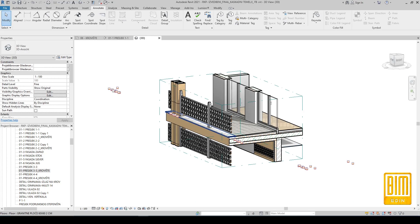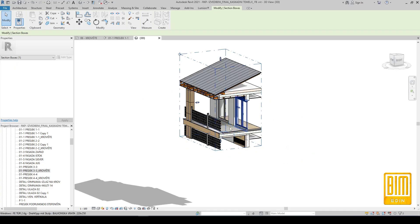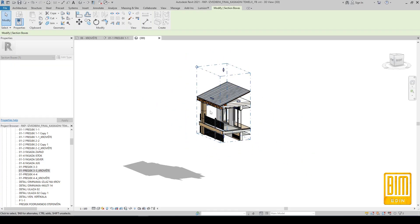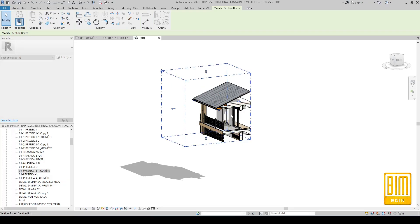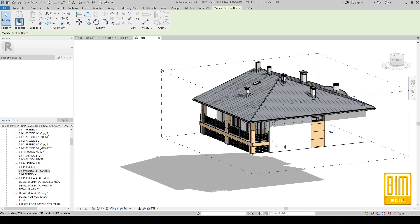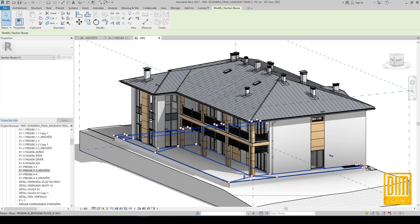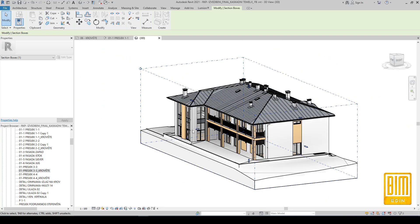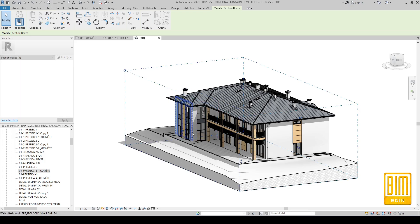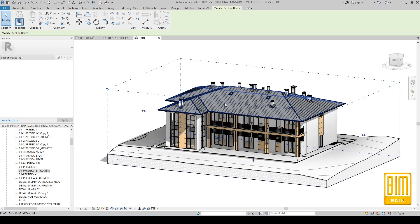Now I will show you how the model looks from the 3D view. Also, if you want to use the information of the project or make a calculation of the material quantities, you need to model all elements.